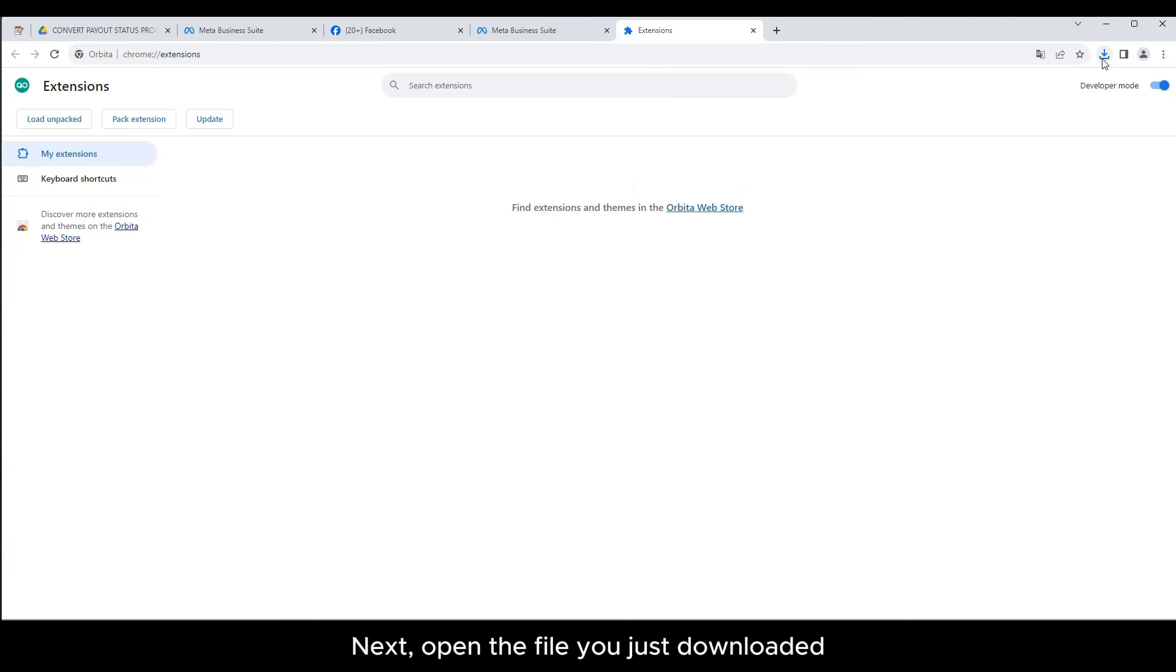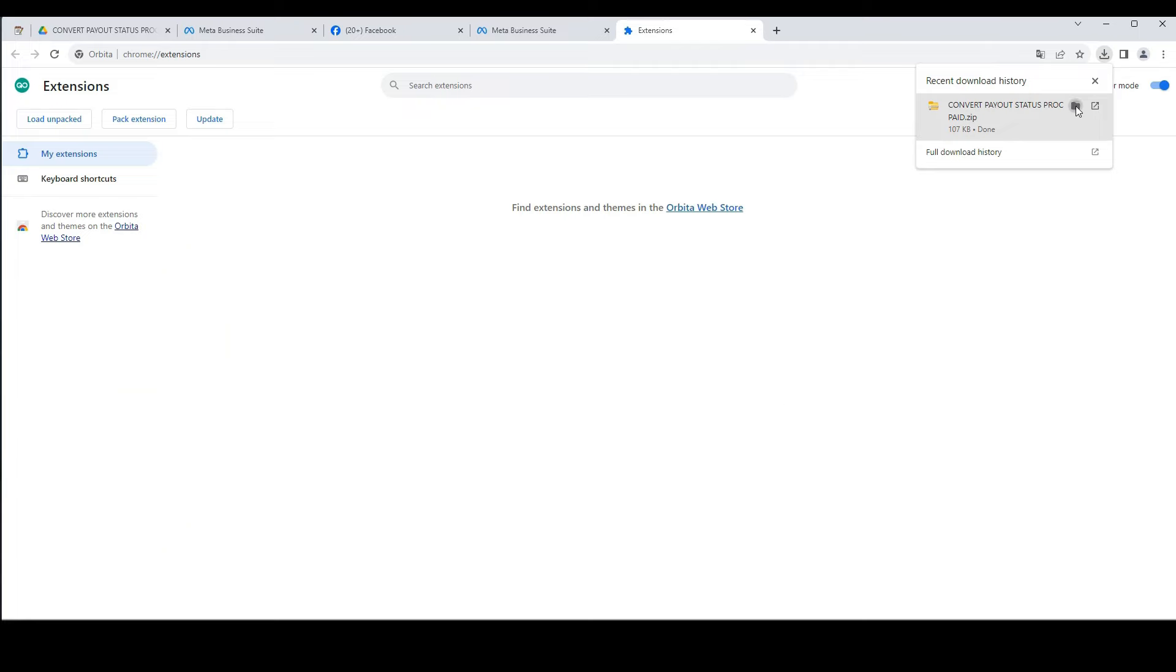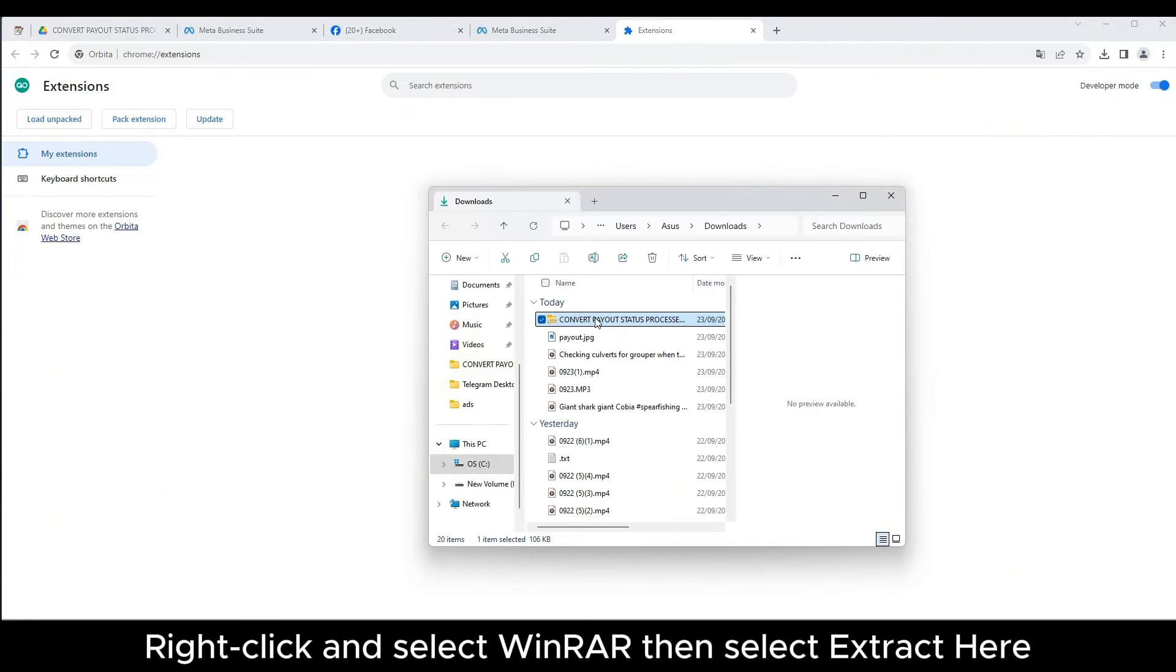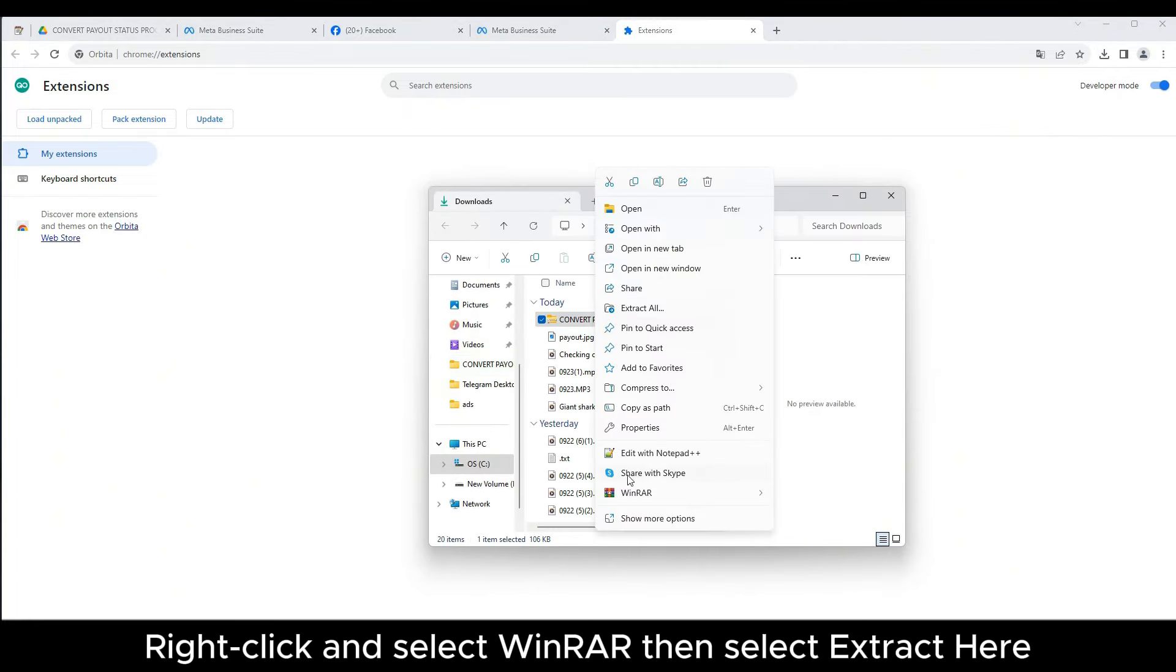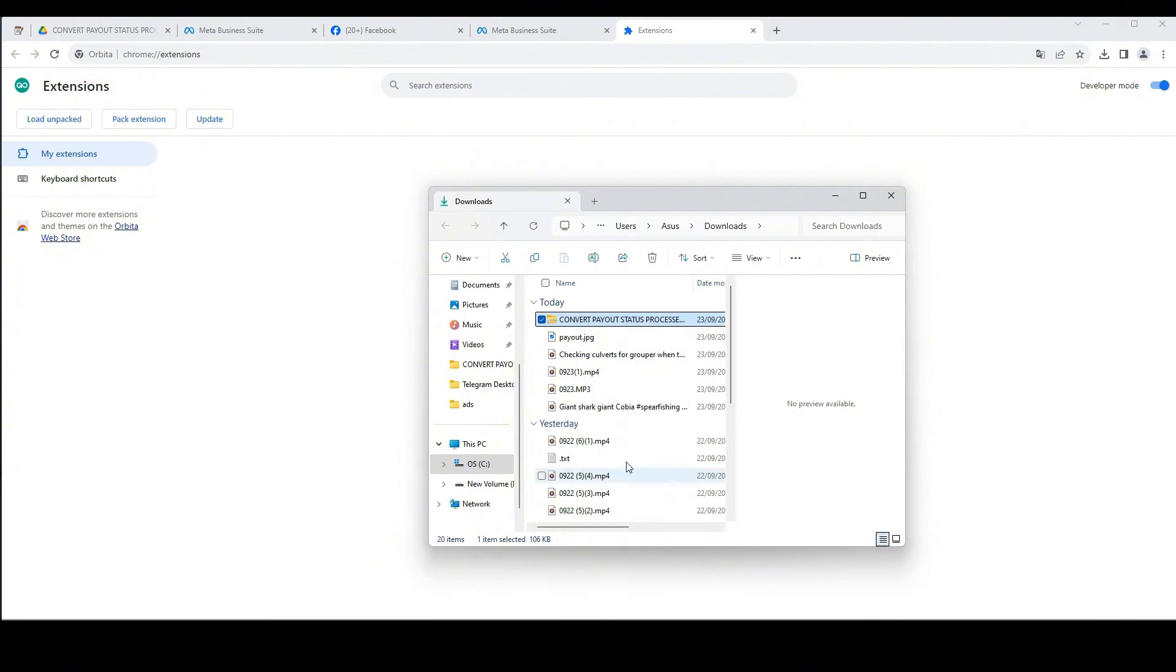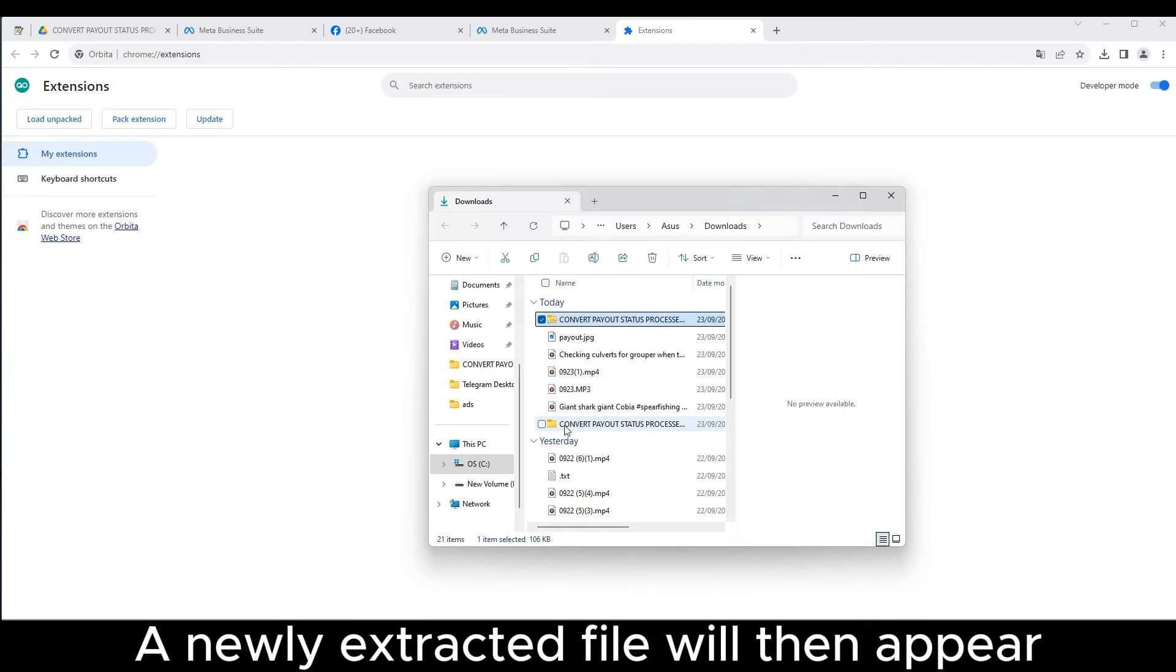Next, open the file you just downloaded. Right-click and select WinRAR, then select Extract Here. A newly extracted file will then appear.